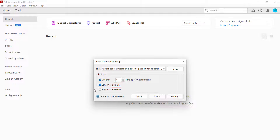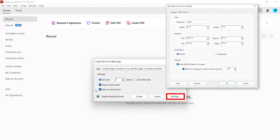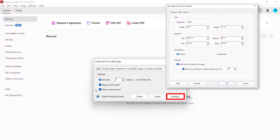And selecting Stay on Same Server to prevent Acrobat from converting linked content stored on a separate server from the URL. You can also select the Settings button for additional options related to page layout and how the HTML code is converted. These options are beyond the scope of today's tutorial. However, I encourage you to explore this dialog box on your own.